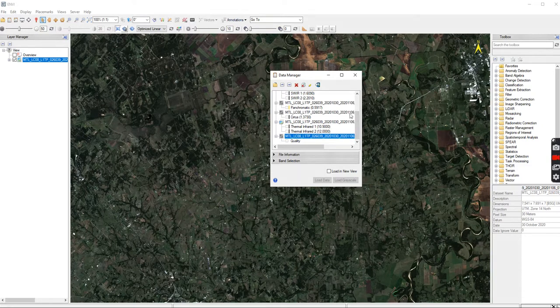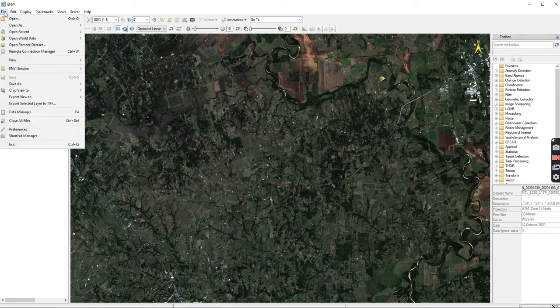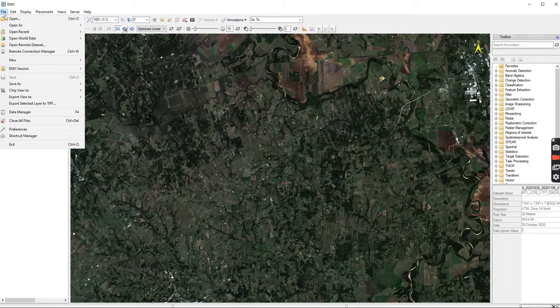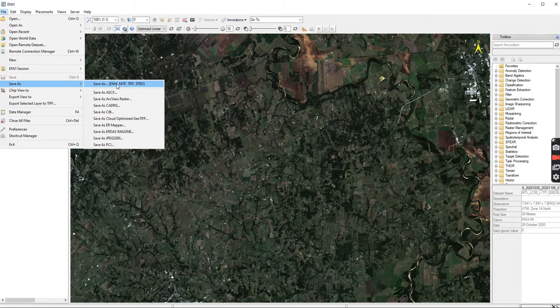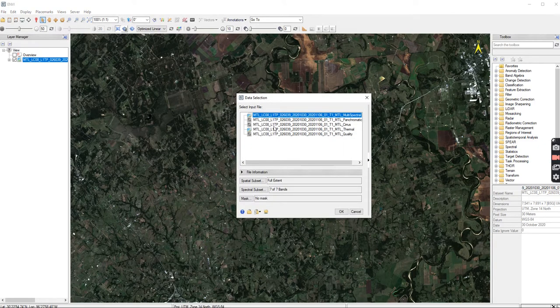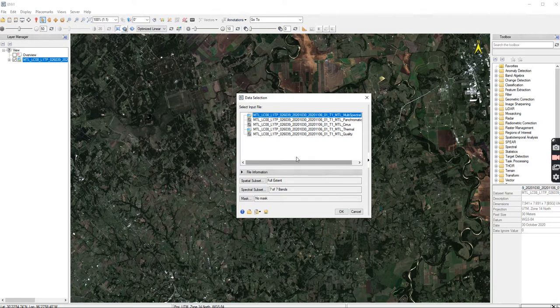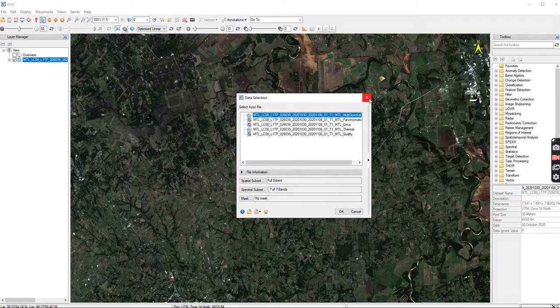If you need to save it, you can close that and go to File, then Save As, and save as an ENVI file. Then all of these you'd have to save independently. I suggest not worrying about that right off the bat because we're going to be doing a bunch of different things to it.